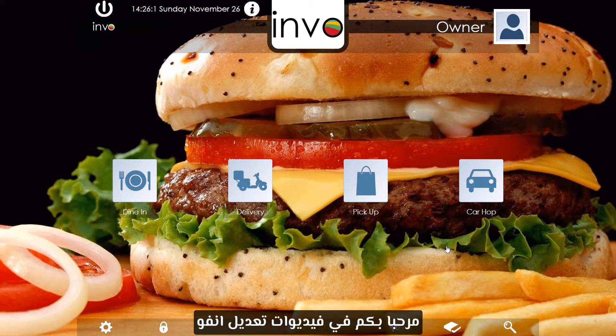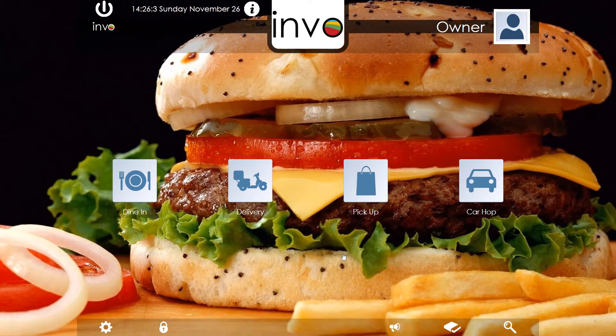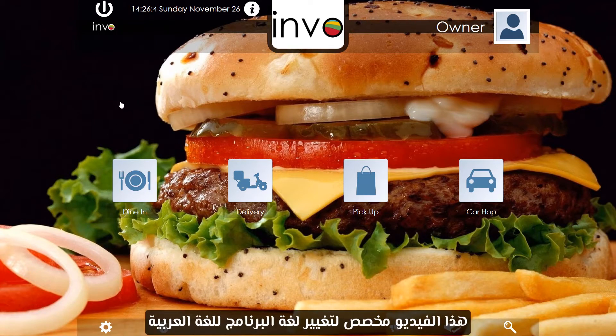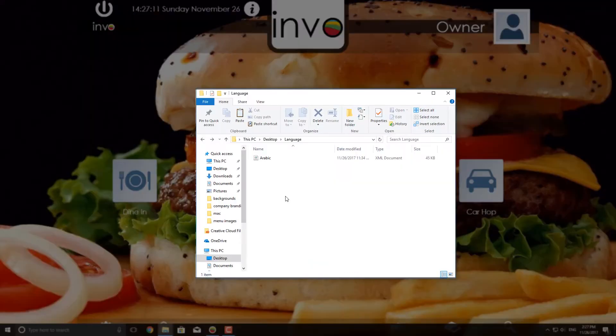Hello and welcome to Invo Customization videos. In this video, I will show you how to install Arabic language in your interface and activate it.